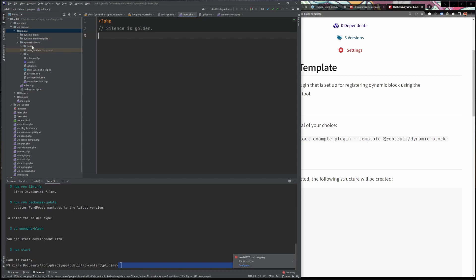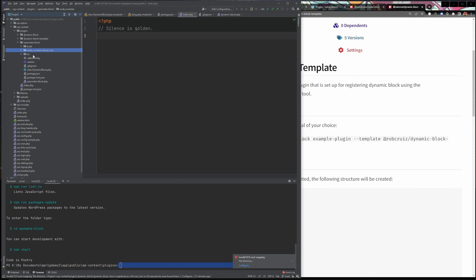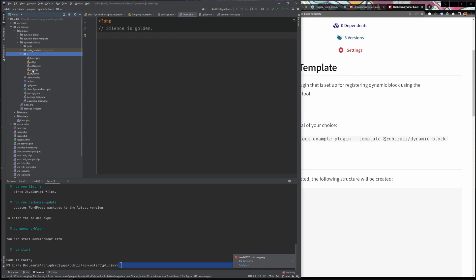I'll kind of go through the file structure here real quick. I can't make the size of the files on the left any larger unfortunately. So you'll just have to peek real close, but essentially what we got here is a WP Omaha block plugin with a build directory, our node modules, which is a result of the npm install that it ran automatically. And then our source directory that contains all of our source JavaScript for the actual block itself, how it operates within Gutenberg.